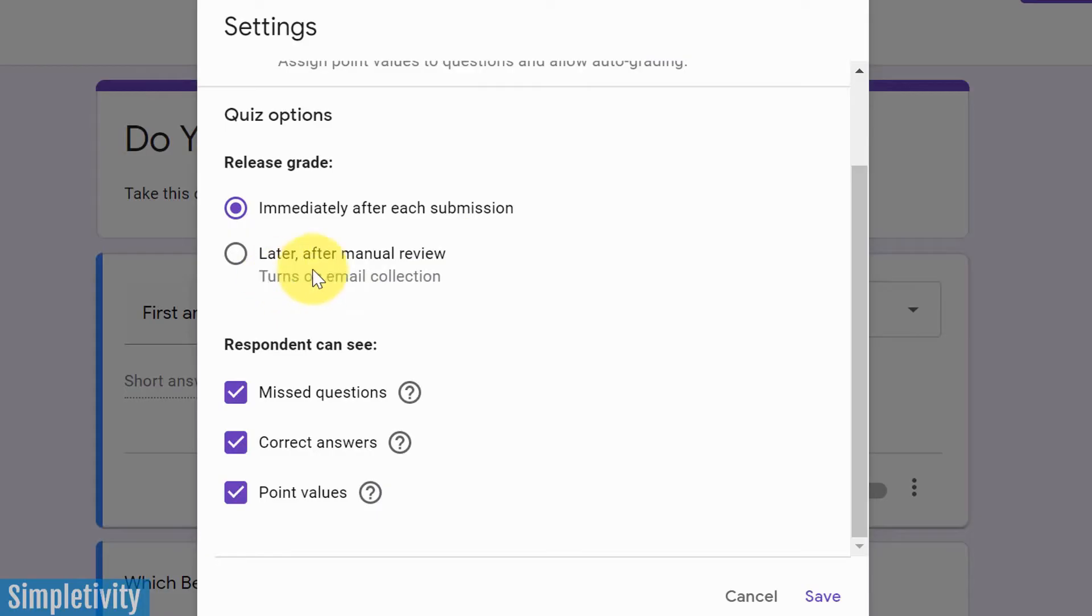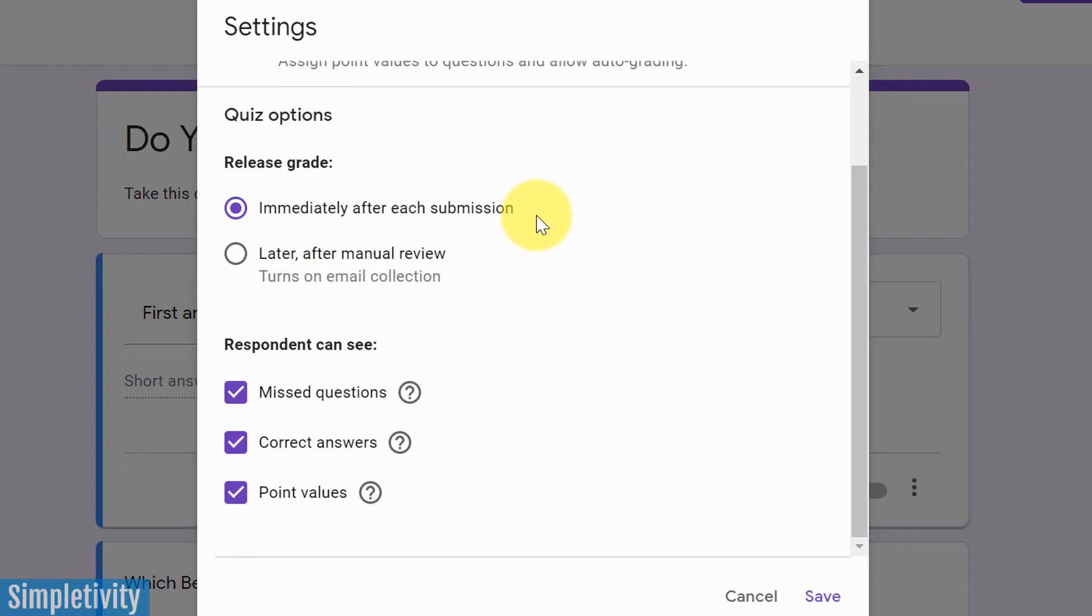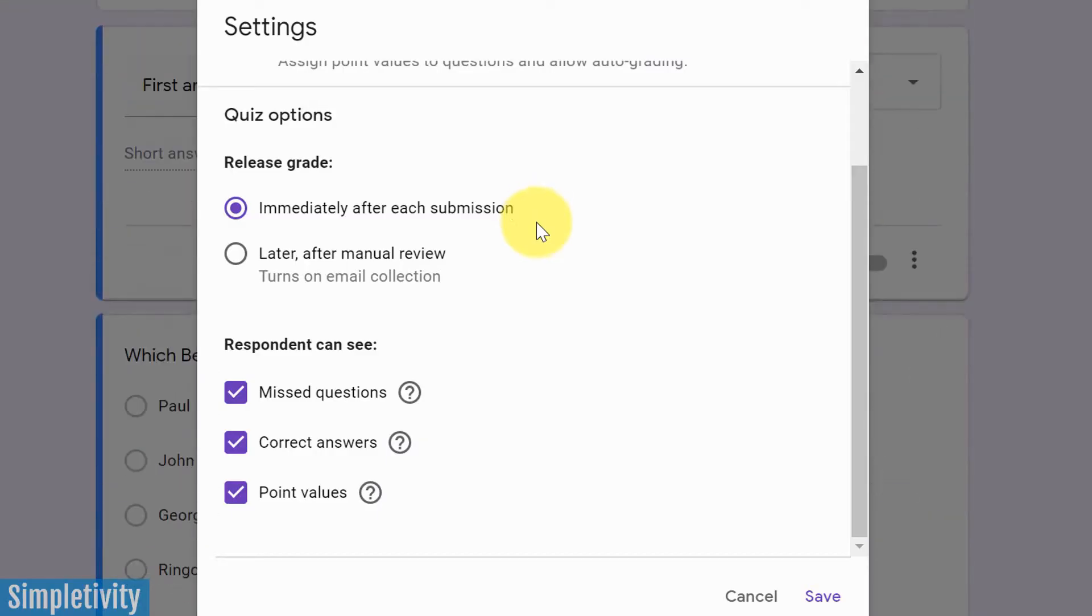Now, note, if you choose this later option, it's going to force the user to provide their email address because you need some way to send that information to them. The first one, you do not need to do that. That's precisely why I've chosen just to ask for their first and last name. Maybe I've got a class list. I already know who I'm going to be sending this quiz to.